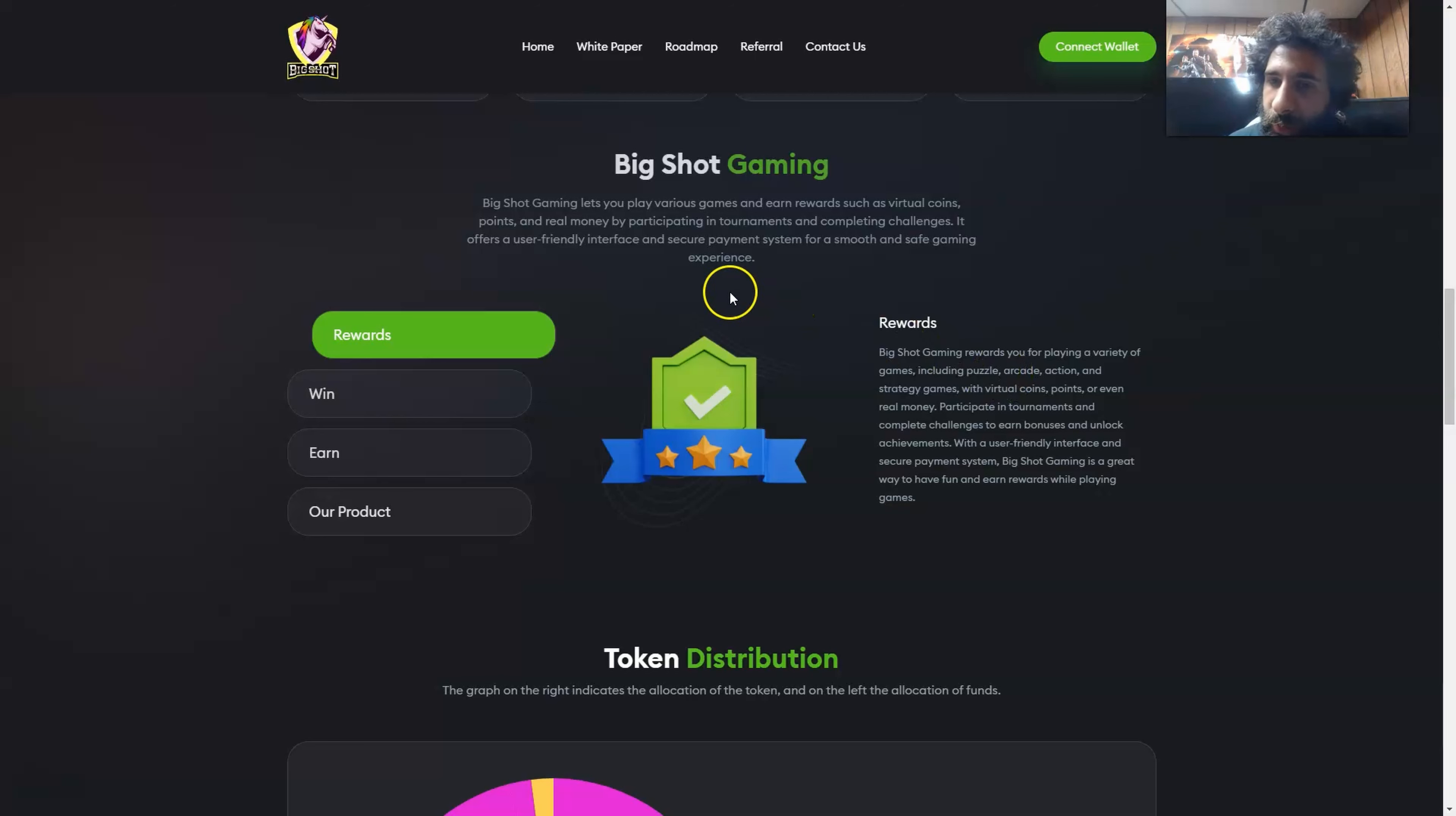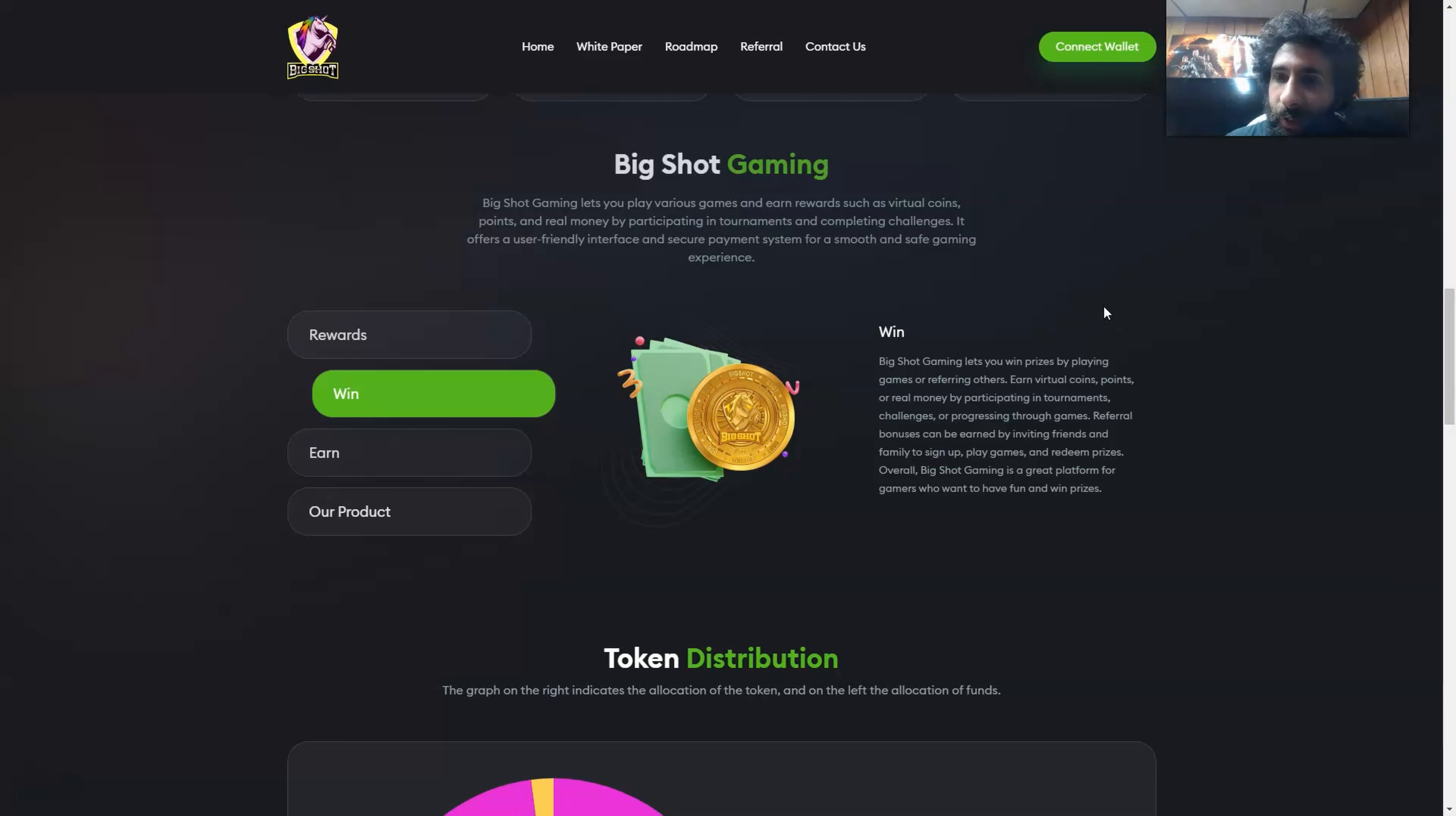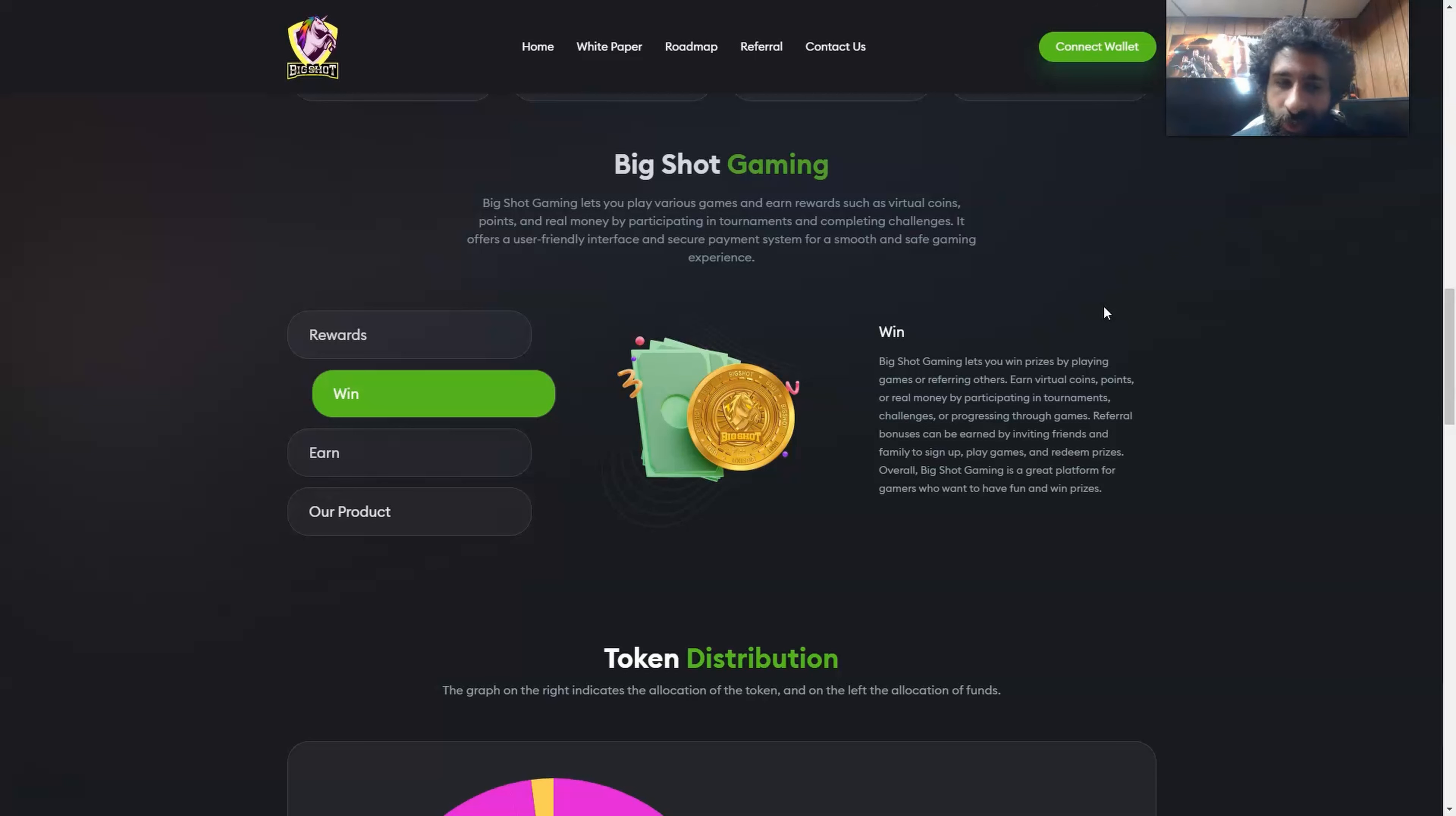And you can even play in tournaments. And it has a user-friendly interface, so you can really have fun and start earning. Then there's also win. Let's play to win as well. Even though it's a fun environment, let's be competitive, win some prizes, get some virtual coins or real money by jumping into tournaments, playing games. And you can also get referral bonuses by inviting friends or family to sign up. So not only can you earn from just playing, having fun, but let your friends know, hey, I'm playing games, having fun with other people, jumping in tournaments.